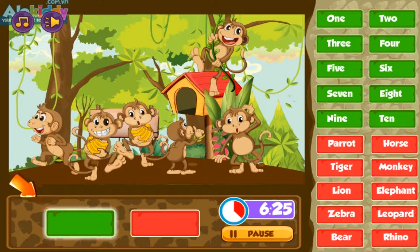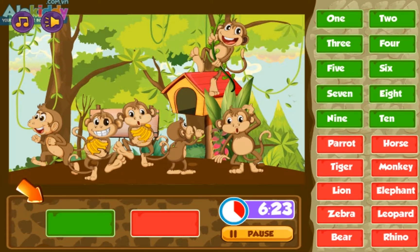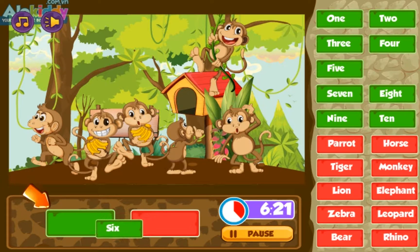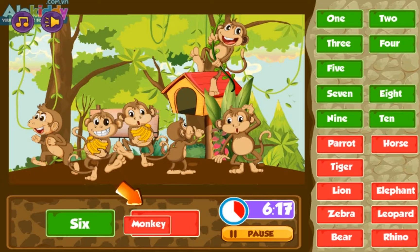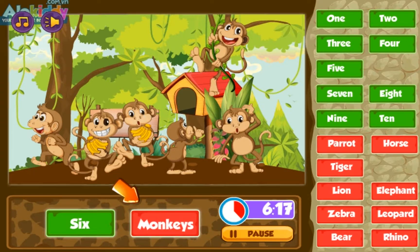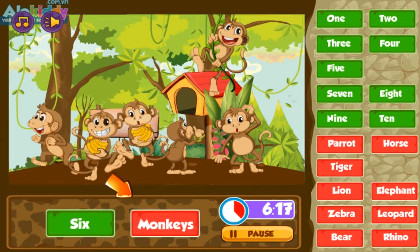Nine, five, six. Monkey, tiger. Six monkeys.